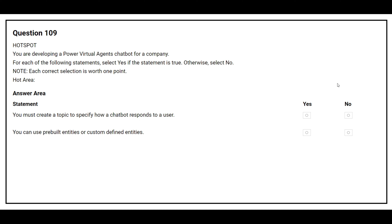Question number 109: You are developing a Power Virtual Agents chatbot for a company. For each of the following statements, select yes if the statement is true, otherwise select no. The first statement: you must create a topic to specify how a chatbot responds to a user. The correct answer is yes. The second statement: you can use pre-built entities or custom defined entities. The correct answer is yes.